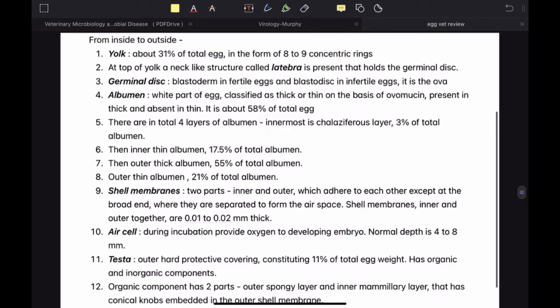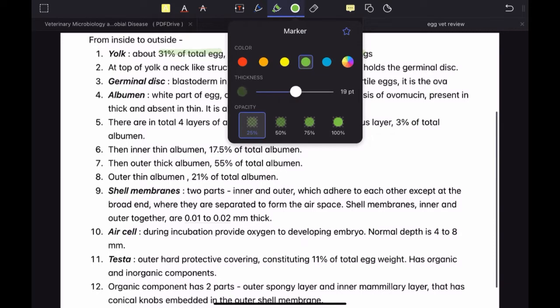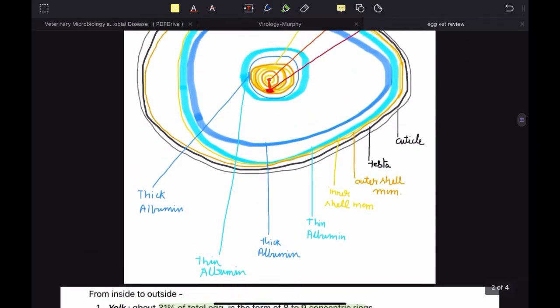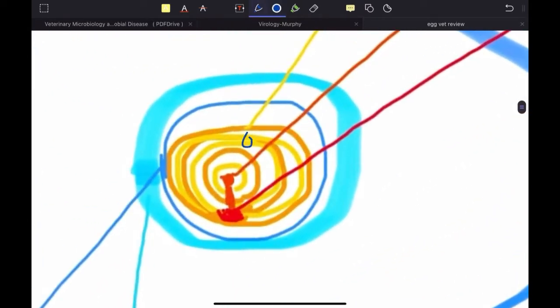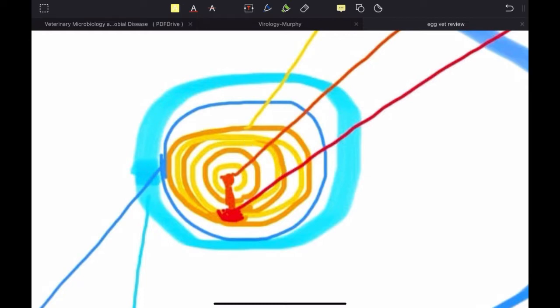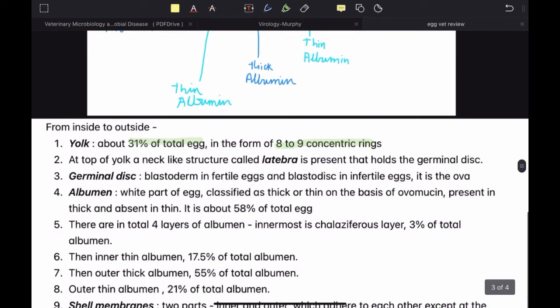The first part we are going to talk about is yolk. Yolk forms about 31% of the total egg and is present in the form of eight to nine concentric rings. These concentric rings are formed from dark and light yolk. In this diagram, you can see light yolk represented by a light color and dark yolk represented by the darker color. Together, these two types form the whole egg yolk, which is about 31% of the total egg.